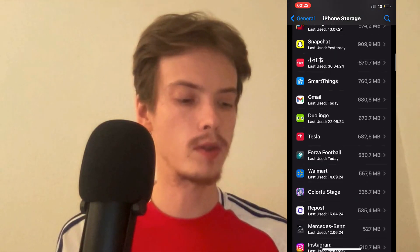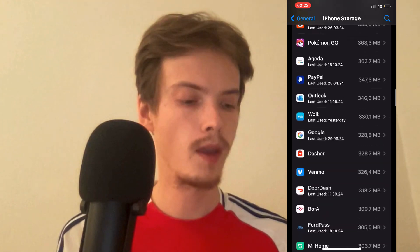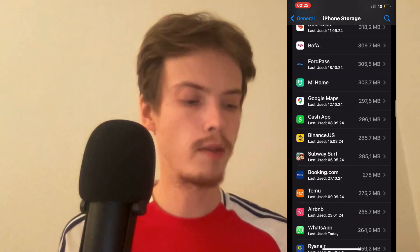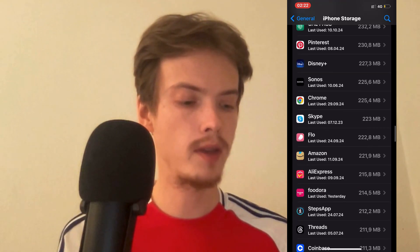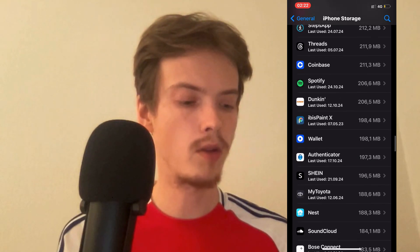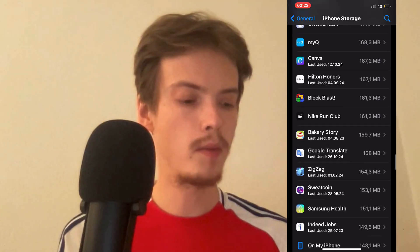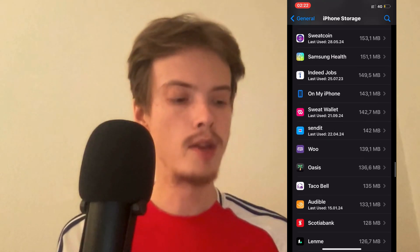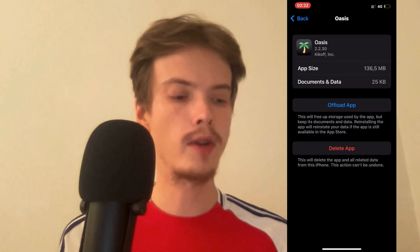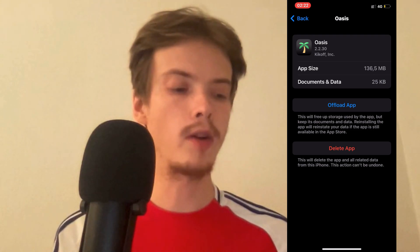I'm just going to scroll down now until I can find the Oasis app. I think it's actually all the way down here — oh, here it is. I'm just going to click on the app right here.